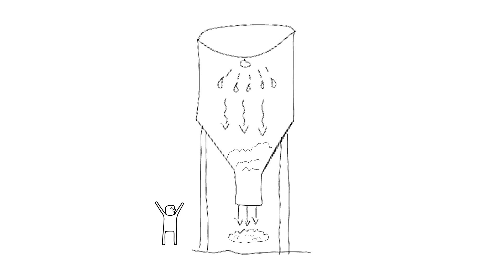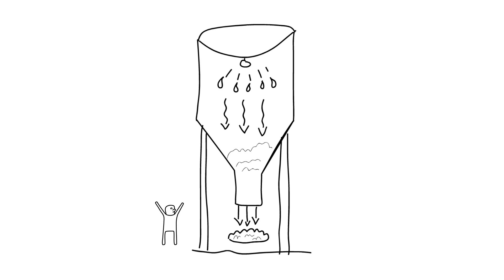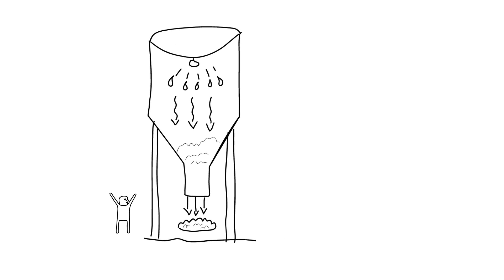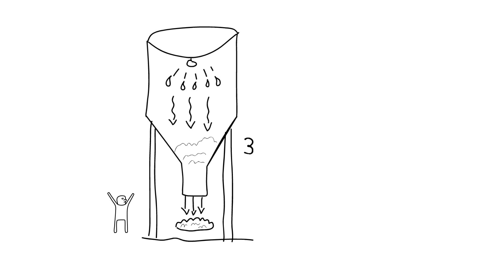Now the problem with this is that spray dryers operate at very high temperatures, and we're talking 390 degrees Fahrenheit at a very minimum, 300 degrees Fahrenheit, and at those temperatures you're basically cooking the protein as you dry it.